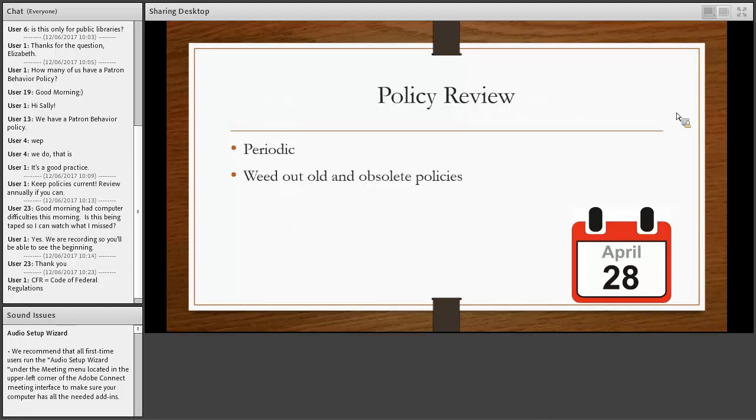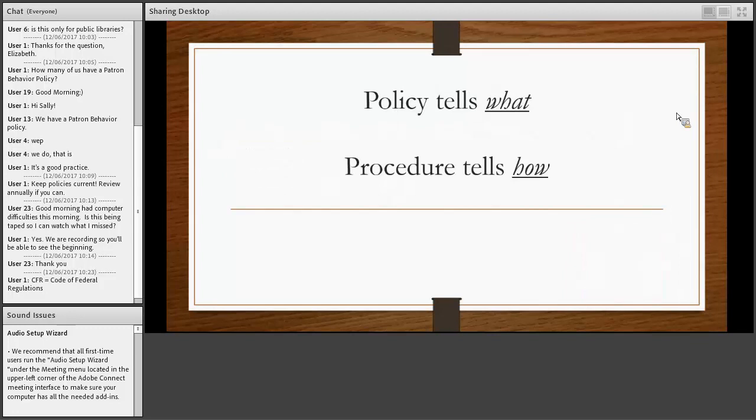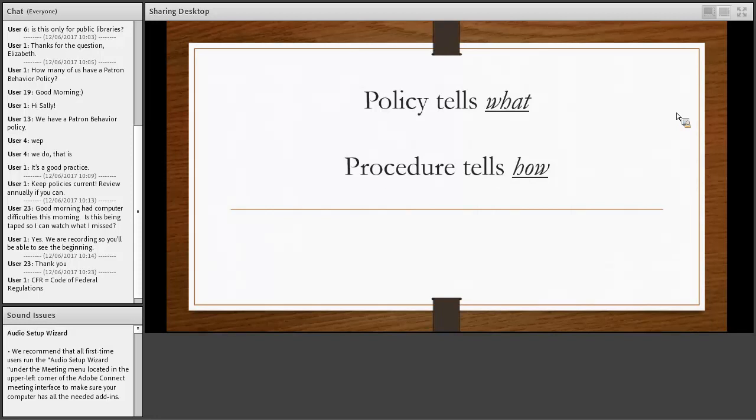So all policies need to be reviewed at regular intervals to make sure they still apply and that they are relevant, not dated. And remember, I talked about policy mostly in this presentation, but there's also procedures.